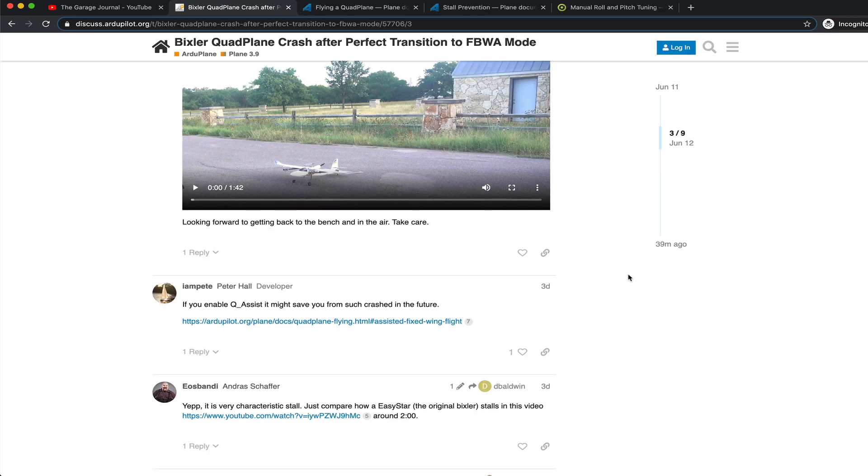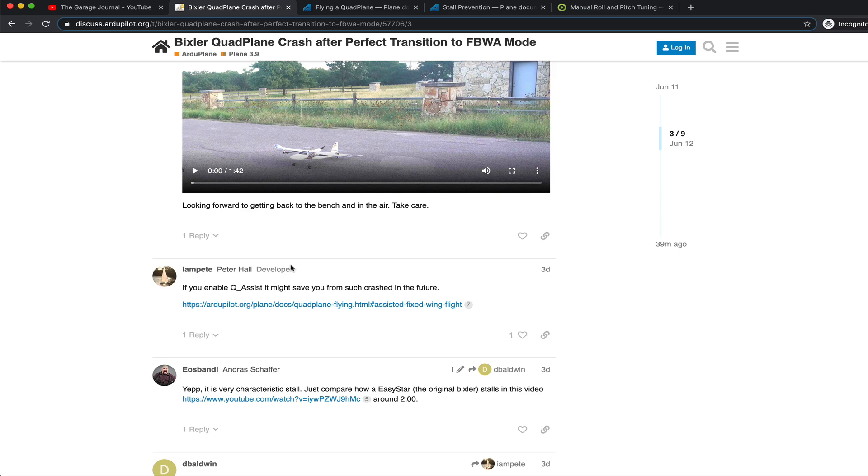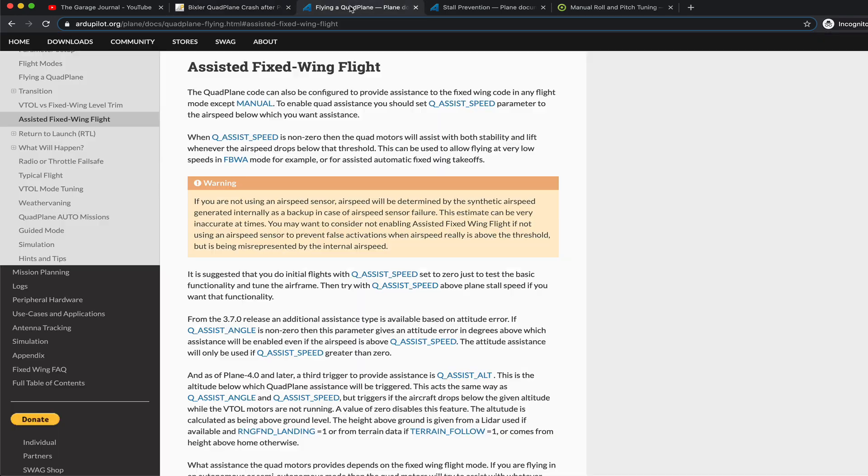Where this leads me is, as Peter Hall suggested, this Q-Assist mode. It's something that I had actually read about a couple days before the Maiden. And it says it is suggested that you do initial flights with Q-Assist speed set to zero.